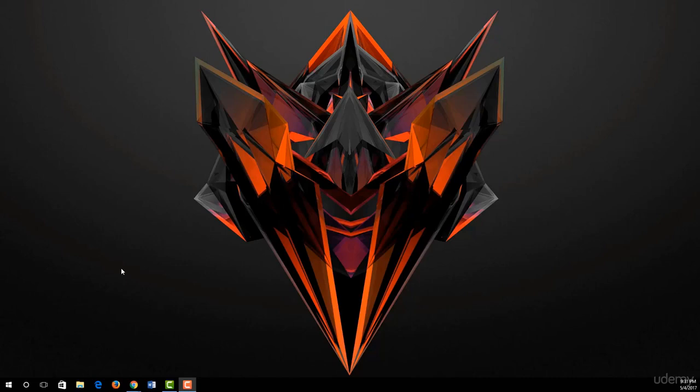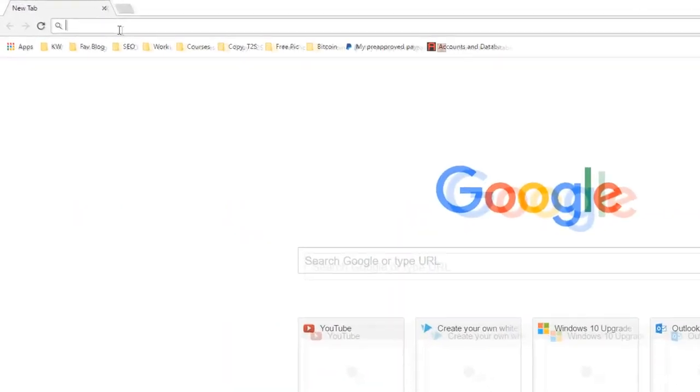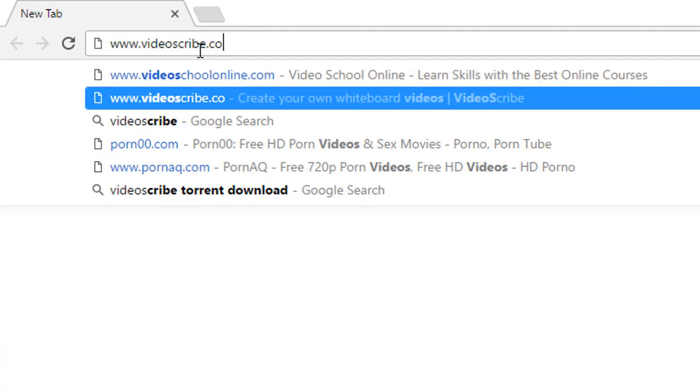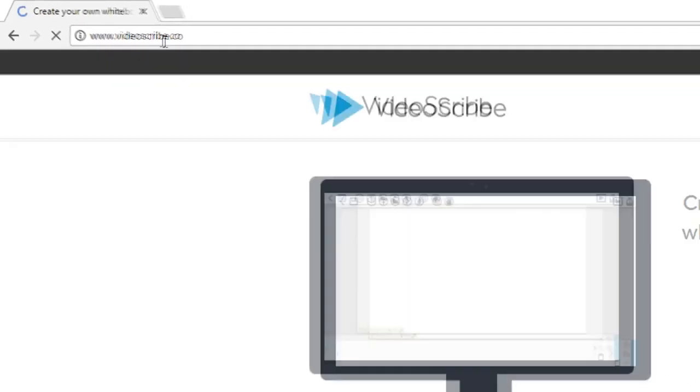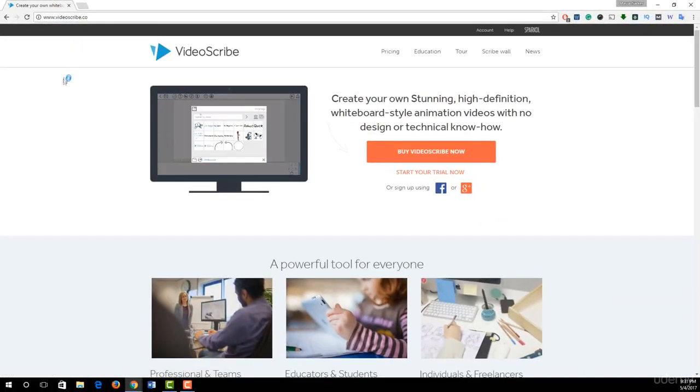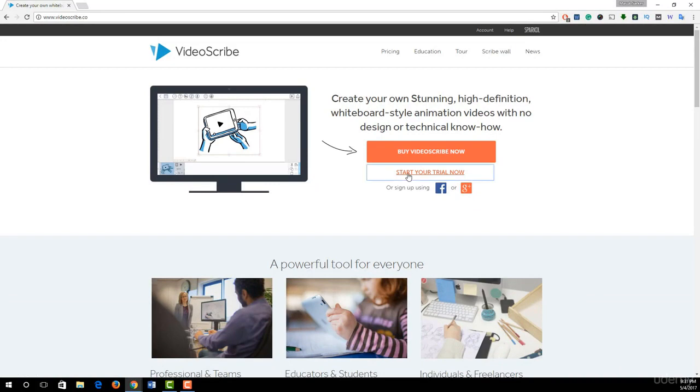To get seven days free trial of VideoScribe, simply open your browser and type videoscribe.co and press enter. Now click on start your free trial now.